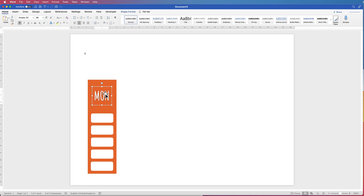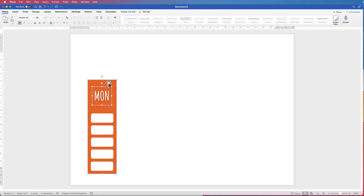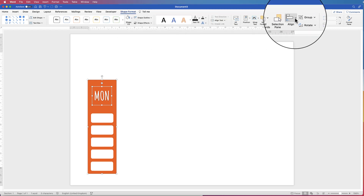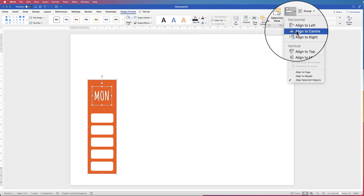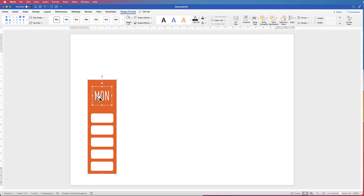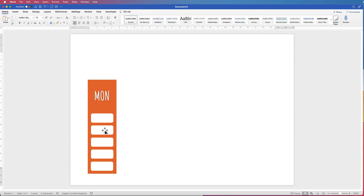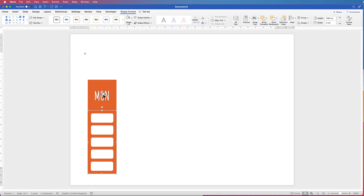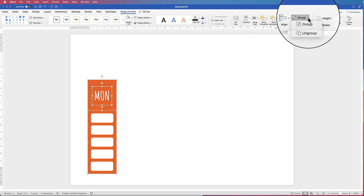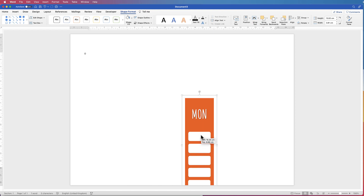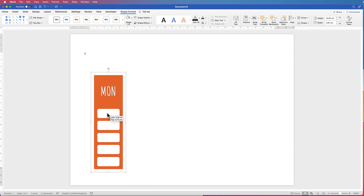Once you're happy with the text, make sure it's in the middle of the orange rectangle. Select the text, hold down CMD or CTRL and select the orange rectangle. Go to Shape Format, go along to Align, click on the drop down and click Align to Centre. Once you're completely happy with this, select the white boxes group, hold down CMD or CTRL, select the day of the week text, and then select the orange rectangle behind. Go to Group, click on the drop down and select Group. Now you have this as one complete rectangle with all its customisations.